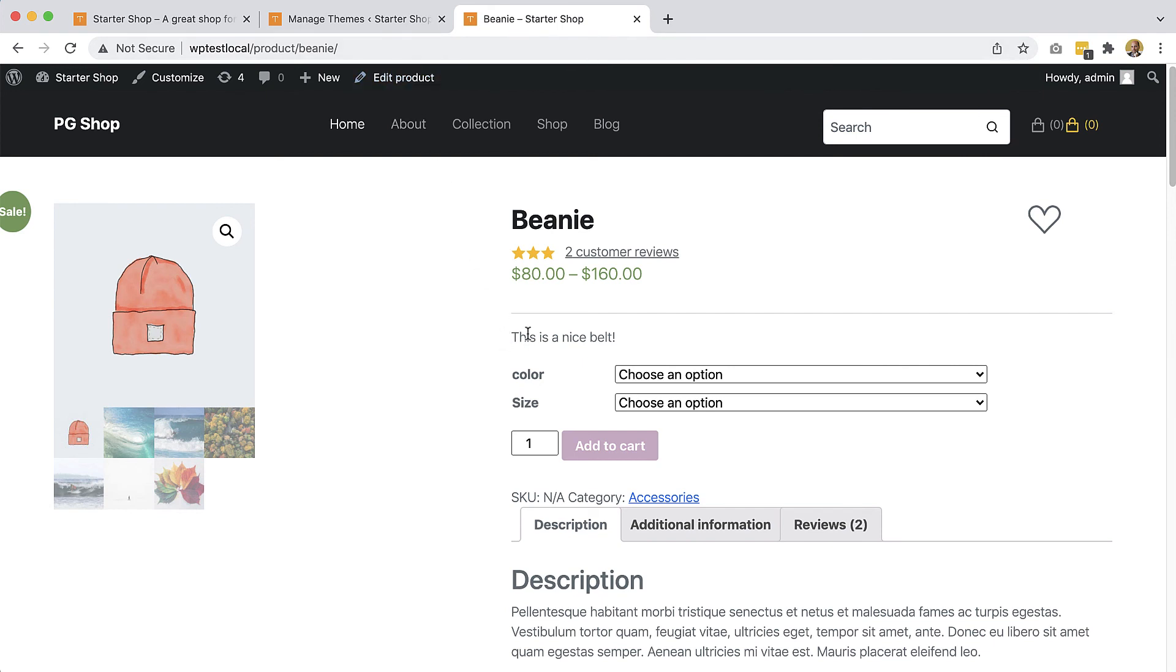So here it is, Beanie has it and it says this is a nice belt and it has the line on top.